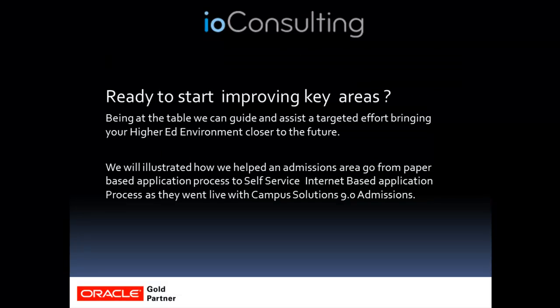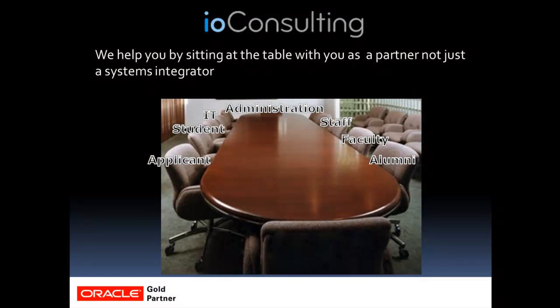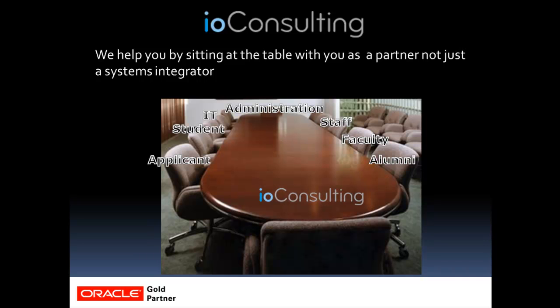So what we're going to talk about today is how we've gone from a paper-based application process for a private institution to an online application process using AAWS. When we sit down at the table with you to create a solution, we sit down as a partner, not just as a systems integrator.